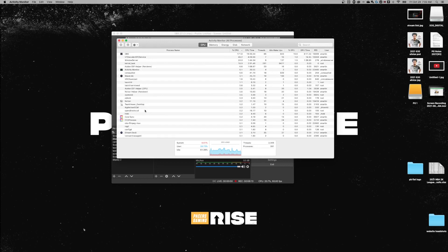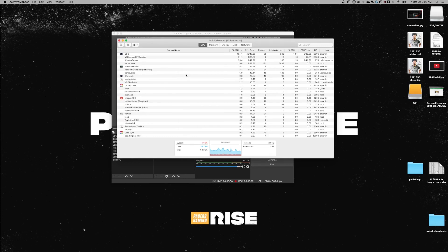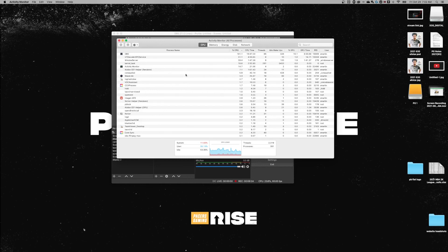Most of the time, all I have to do is the option command escape key and select the app that's not working for me. But sometimes I got to come over here to the activity monitor. And of course, restarting the computer generally helps as well. All right guys, that's it. This is how to force quit applications on a Mac.